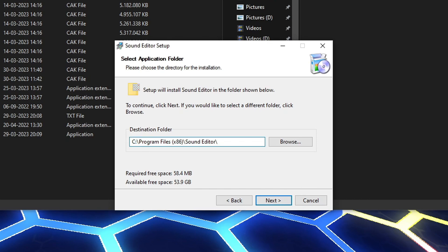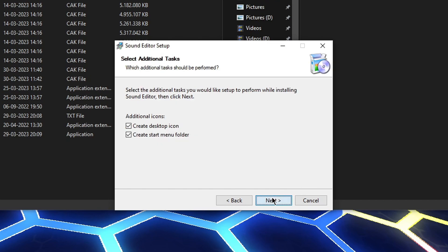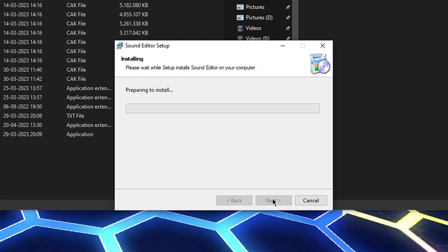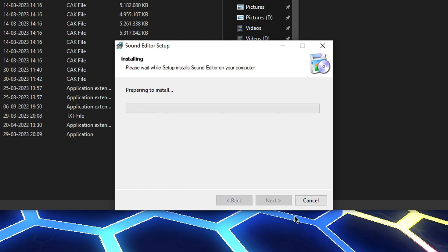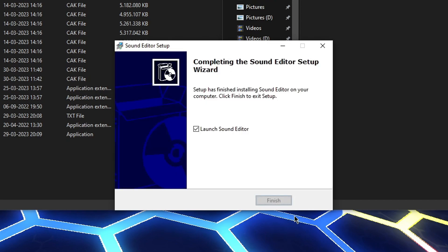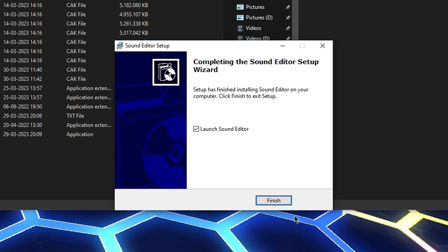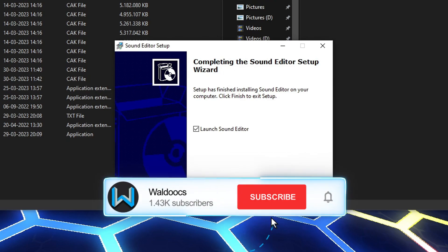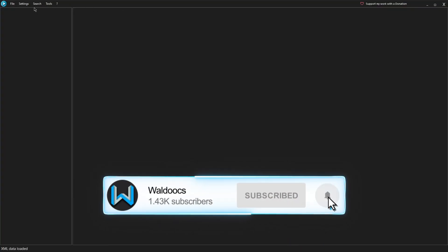C also works. Keep clicking next through the remaining steps, and then click finish. When it's finished it should open up Sound Editor.